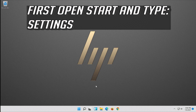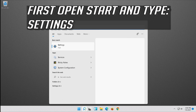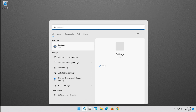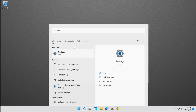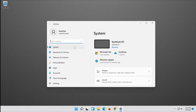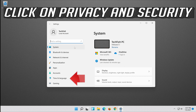If that didn't work, open Start and click on Settings. Open Settings and click on Privacy.